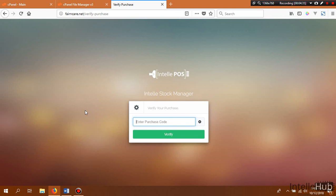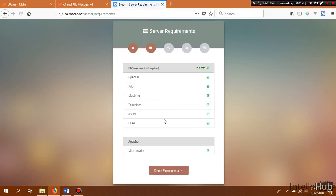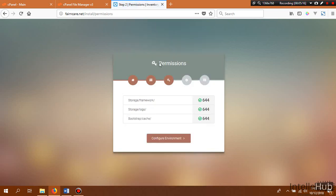Once verified, we are redirected to the installer page. Click on the Check Requirements button — this window shows whether our server is ready to run IntelliPause. Any server capable of running Laravel 5.5 can run IntelliPause. The minimum PHP version required is 7.1.0, because Laravel 5.5 requires at least PHP 7.0.